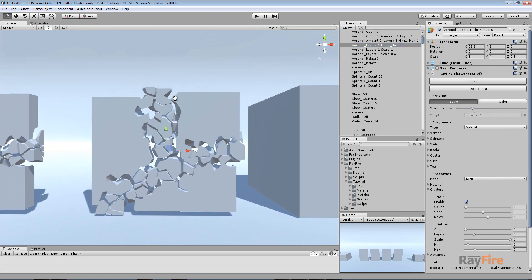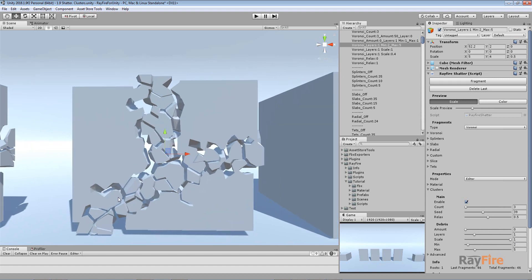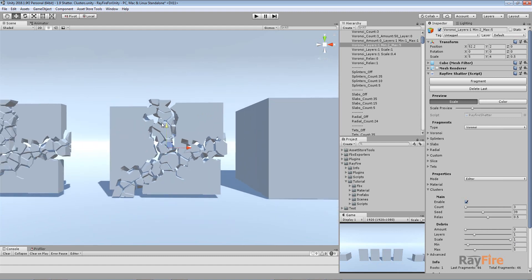Using all these properties together, you can create big clusters with a bunch of smaller fragment debris and clusters around their edges, which will make your simulation or demolition much more believable.